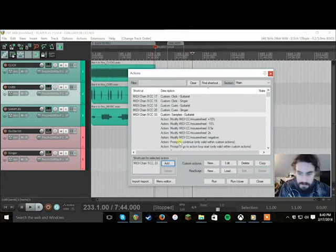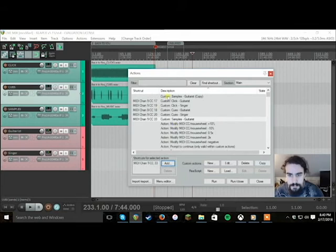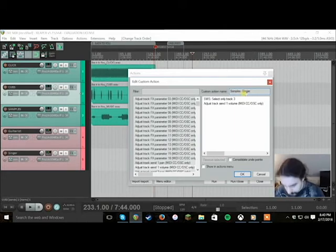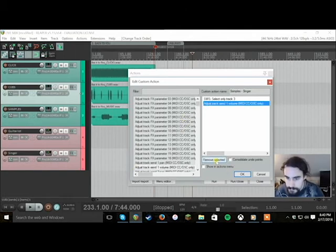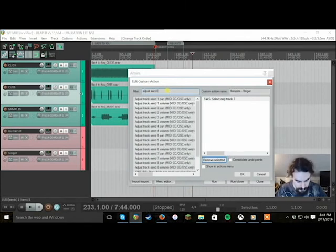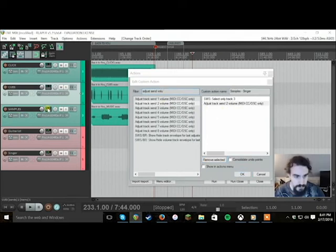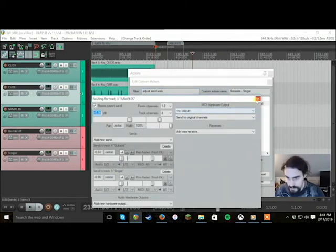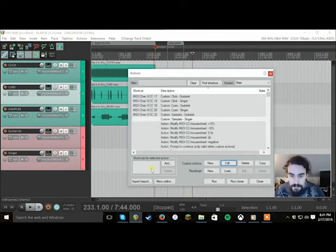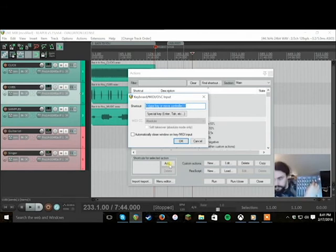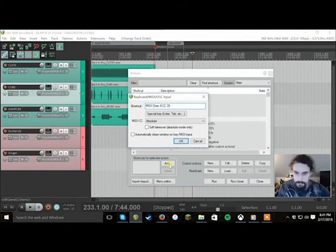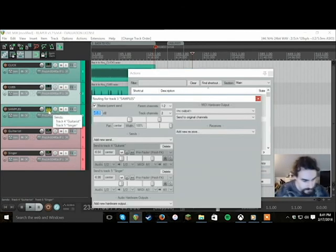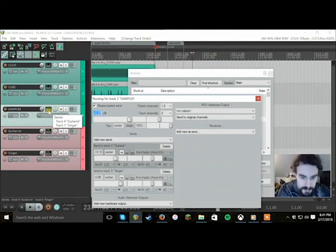So we do the same thing for the singer. I'm going to edit it. Remove this. Adjust send volume. Again, we're just going to go back to reference it. The second send was the singer. So send two volume. Now we're going to assign it. Just to make sure. Let's take a look, see what happens. So we're going to adjust the samples knob for the singer. Boom. Perfect. And now the guitar player. Awesome. Check it out. Same time. Same time, baby. Oh yeah.